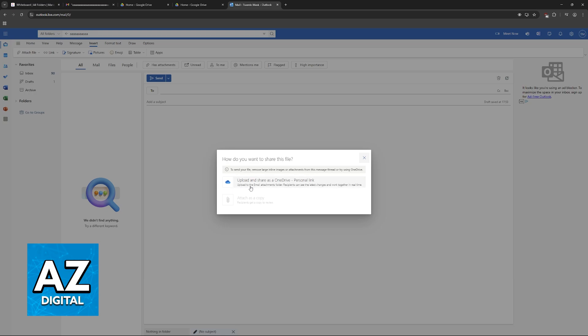So basically, by using this option, it is going to create a personal link. The person who accessed this email, so the recipient, will be able to click that link, and they will be sent to OneDrive where they can either download or view the contents of the zip file that you uploaded.